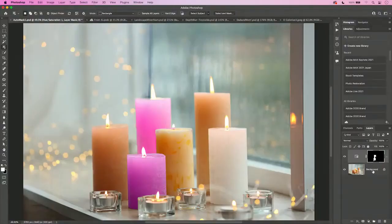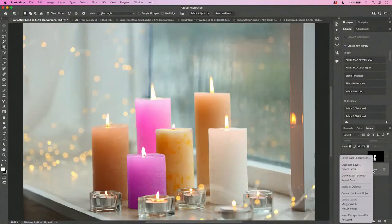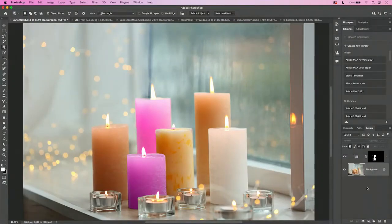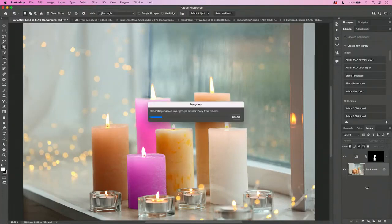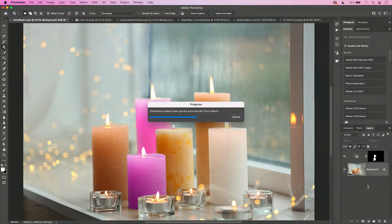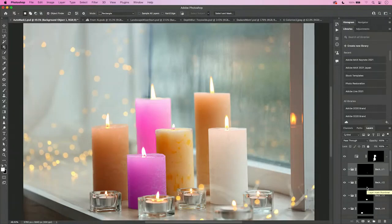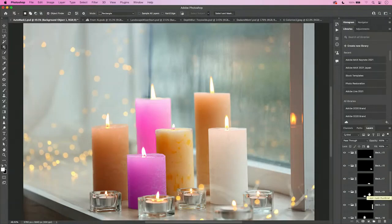If I go to the original background and right-click, I get a new option called Mask All Objects. When I click on that, it will calculate and figure out all the objects in the scene as if I'd gone through them one by one with the Object Selection Tool. It generates all these masks for me in the Layers panel, saving me time. That's going to be a great addition for any Photoshop user, the new auto-masking in the Object Selection Tool.